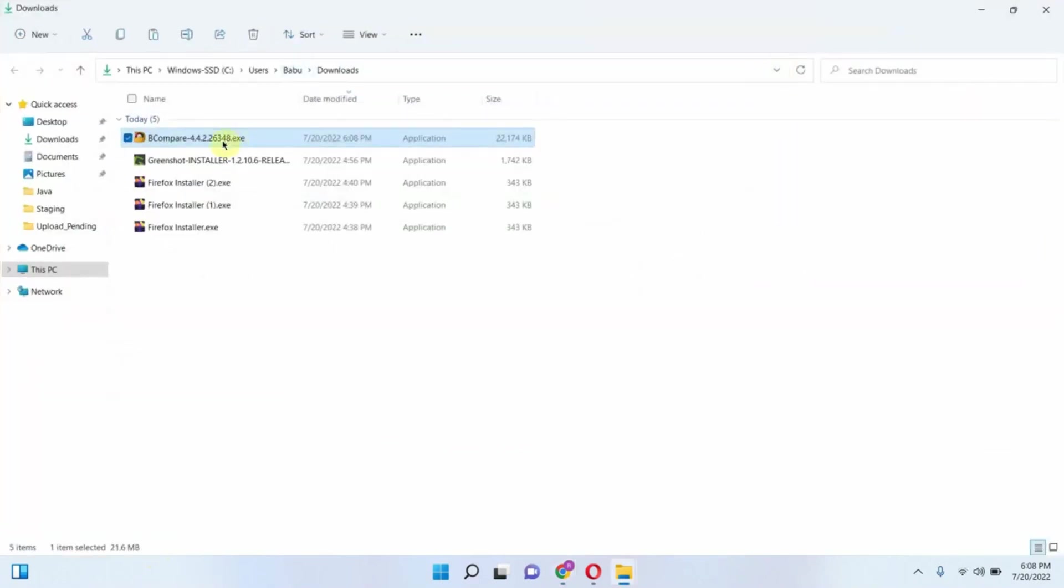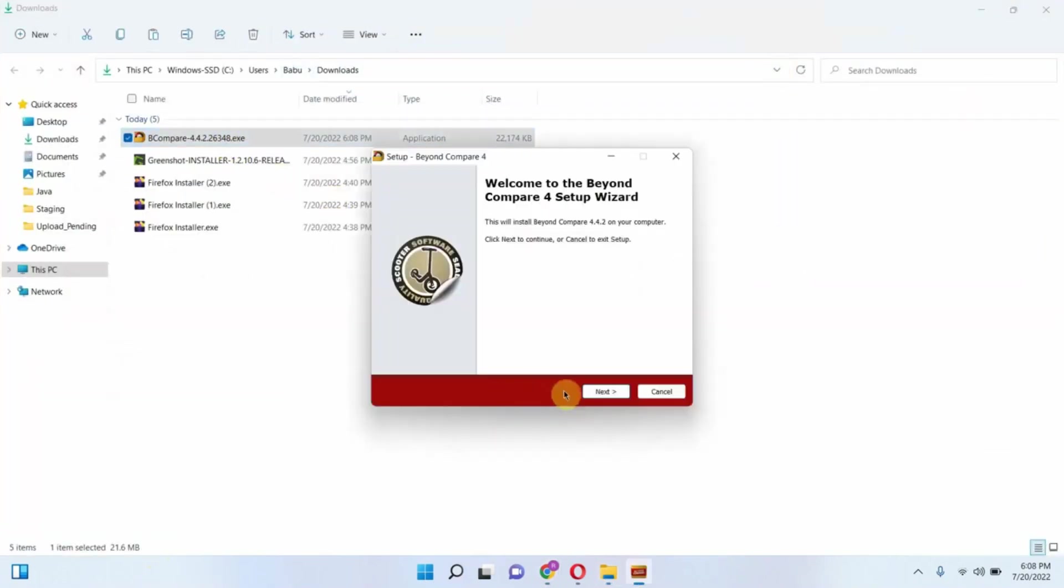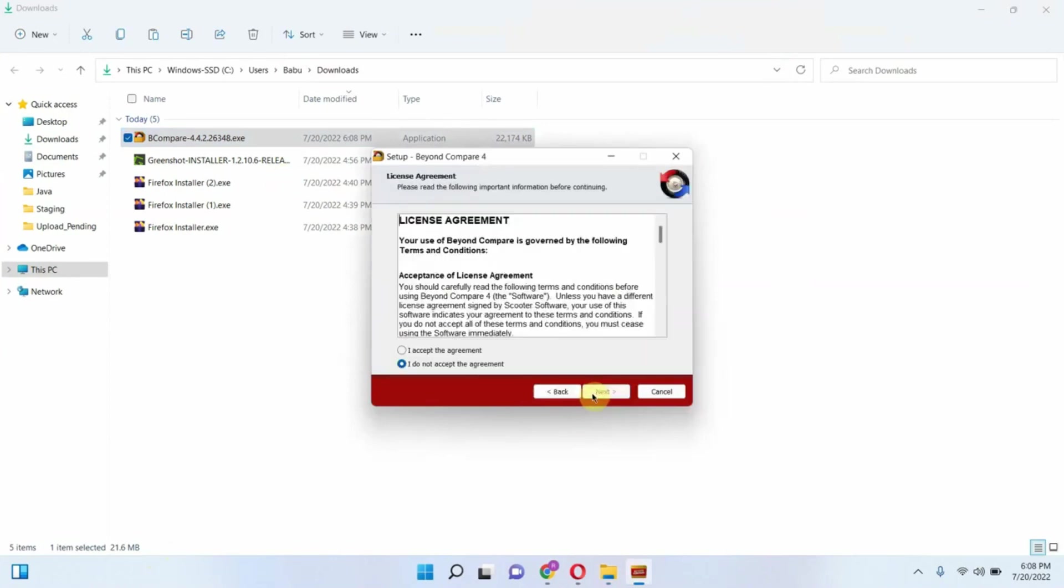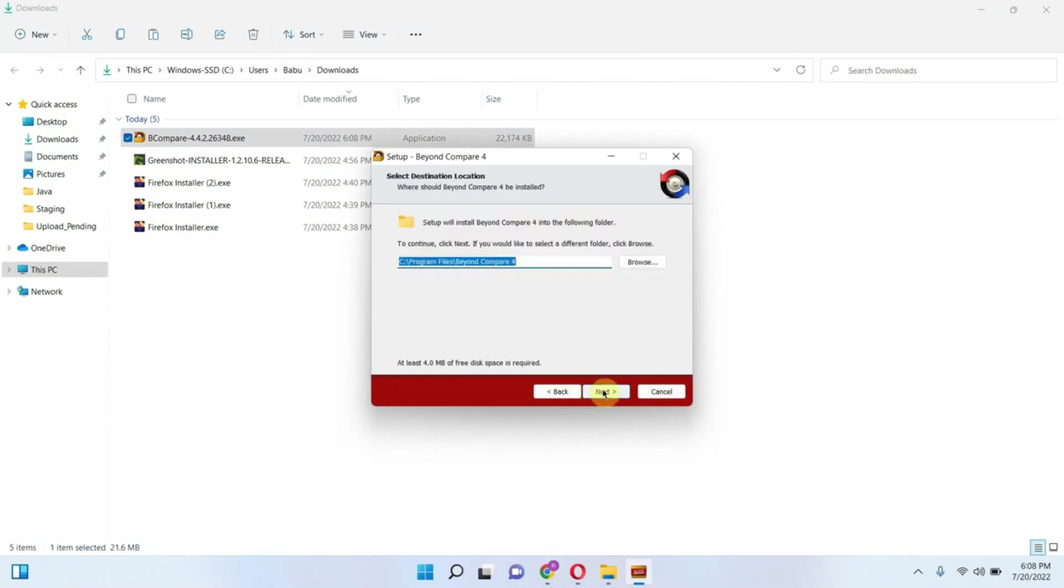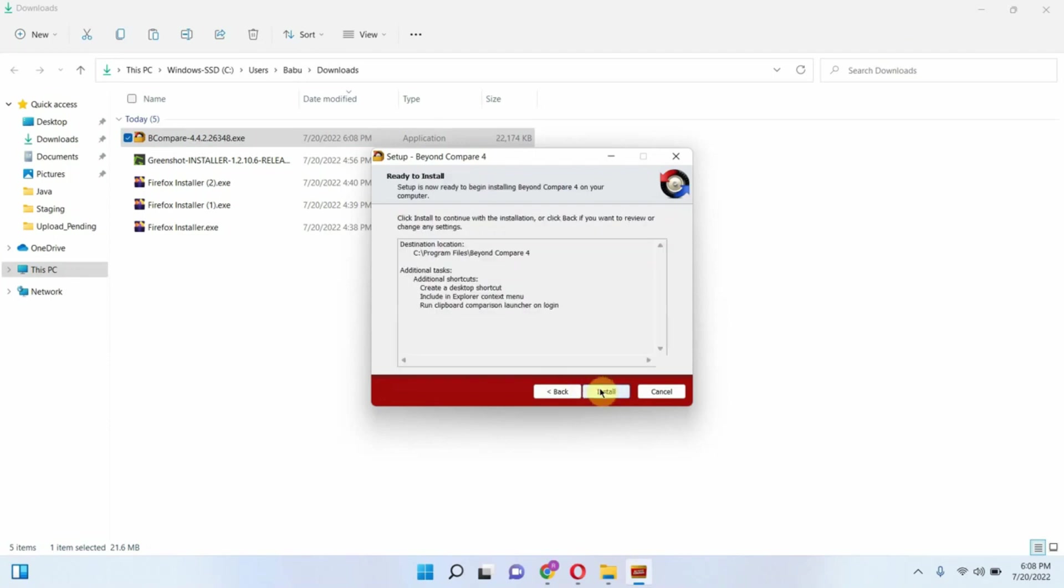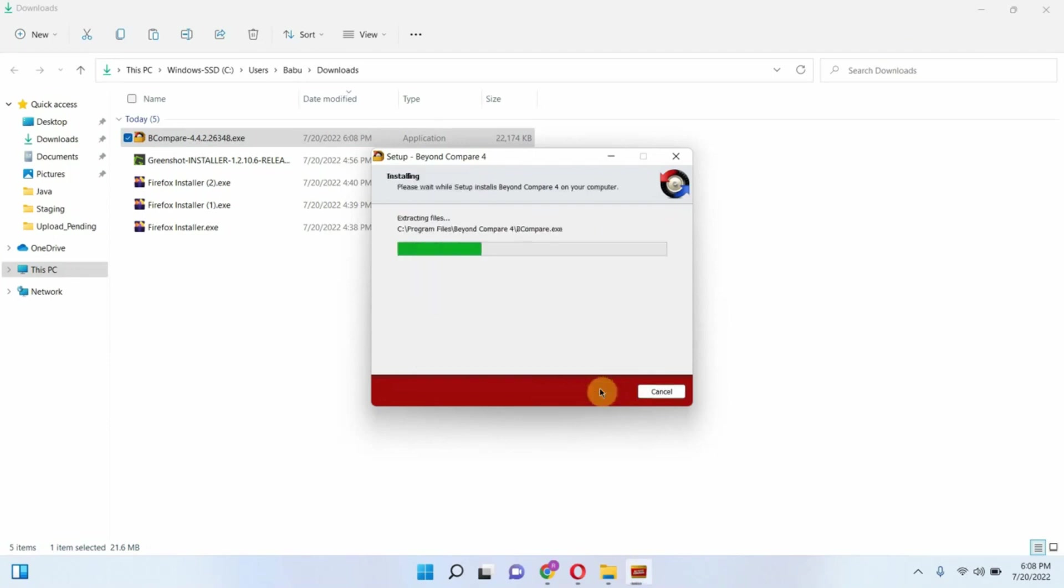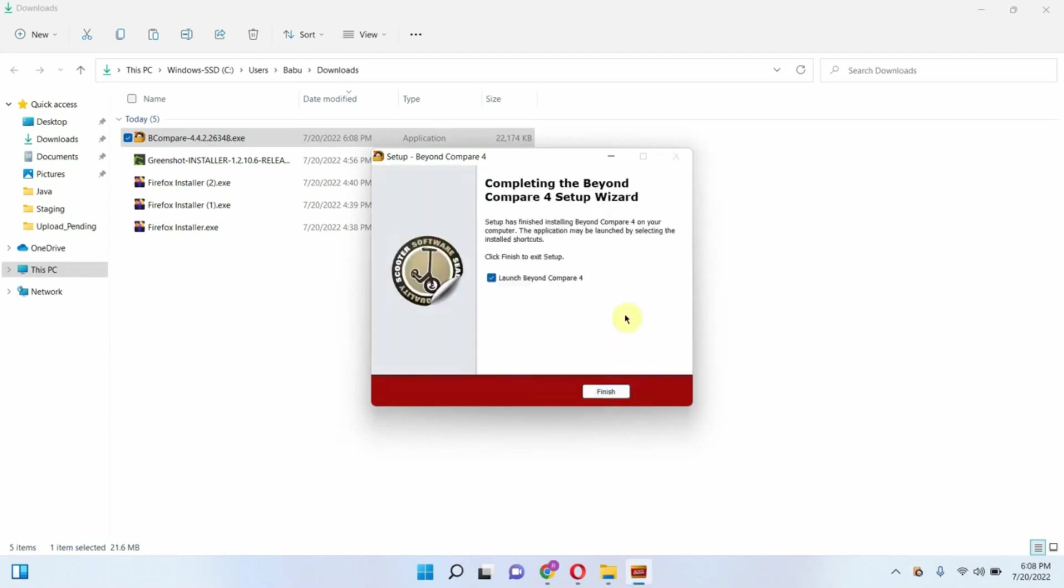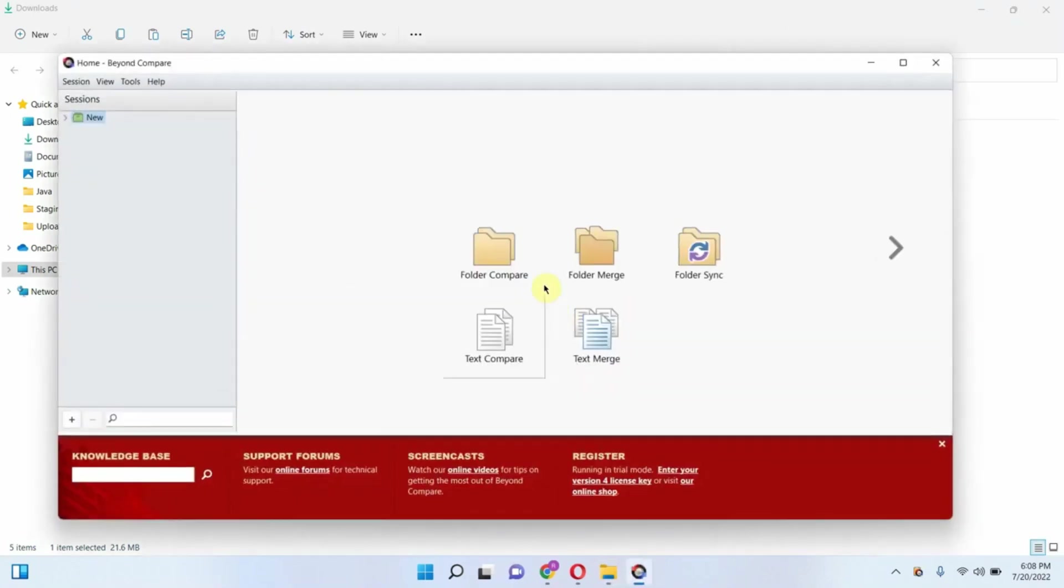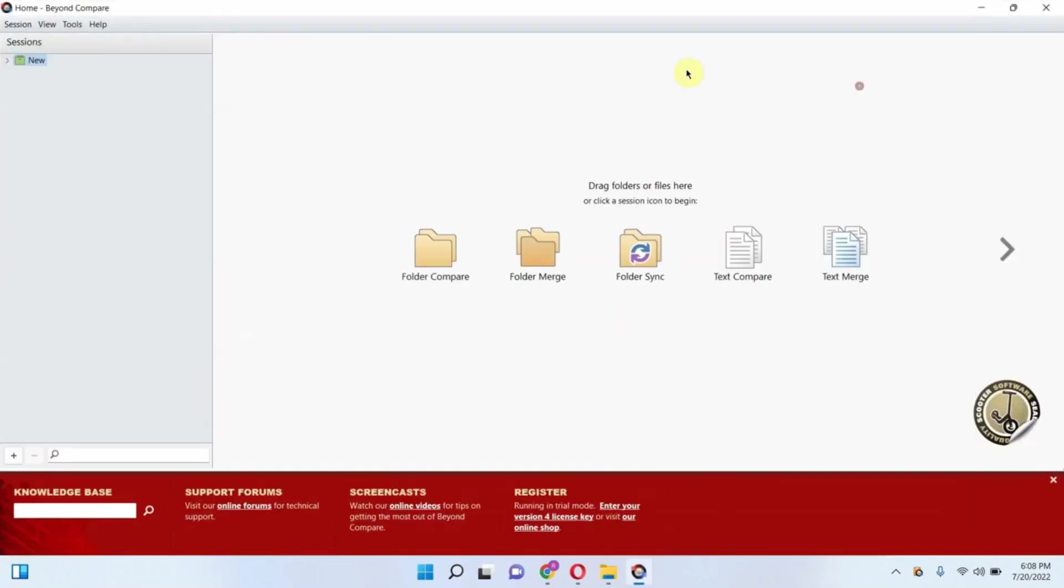Double click the installer to install BeyondCompare. Installation is successful, and you can see BeyondCompare with various options.